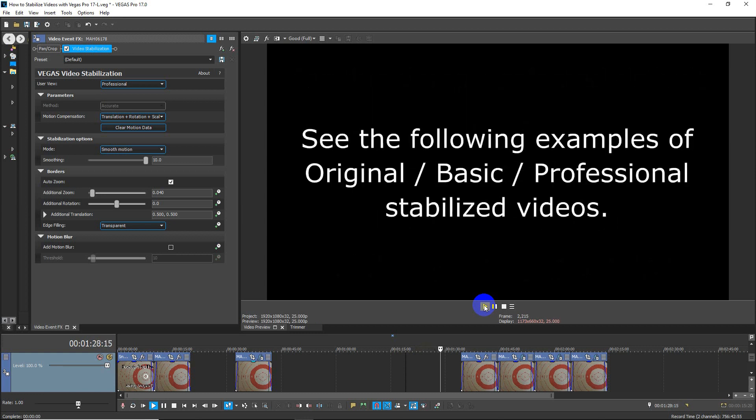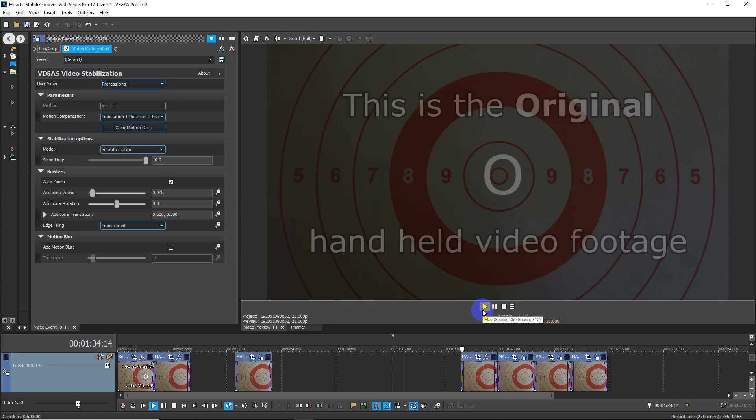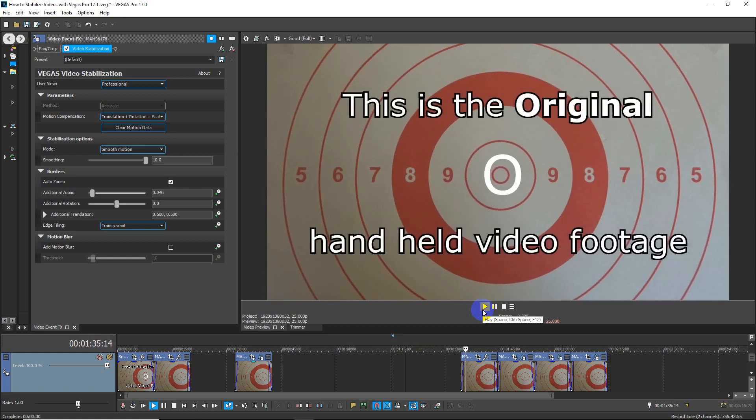I now invite you to see the following examples of Original, Basic, and Professional stabilized videos.